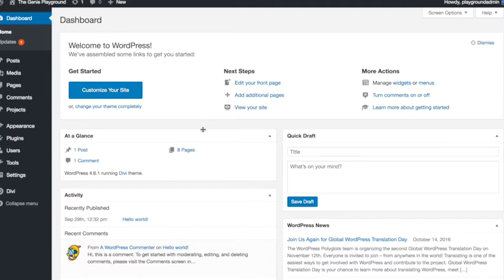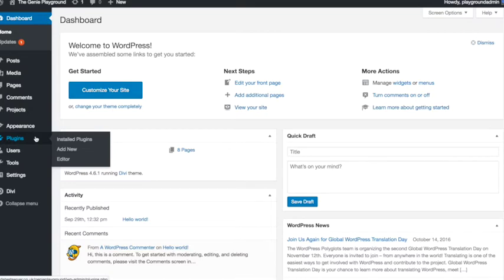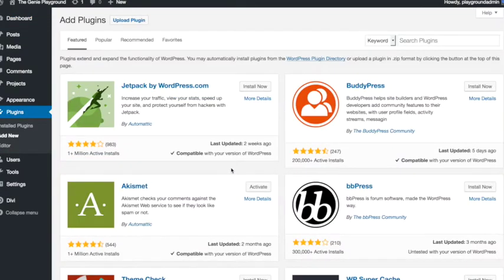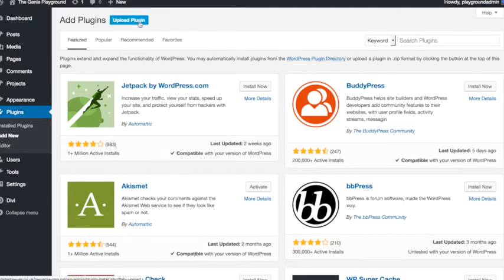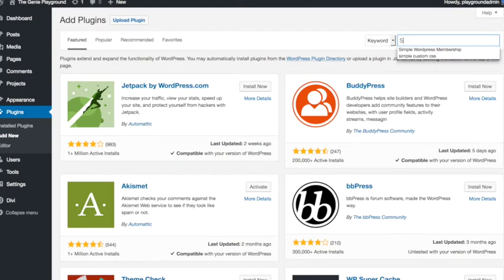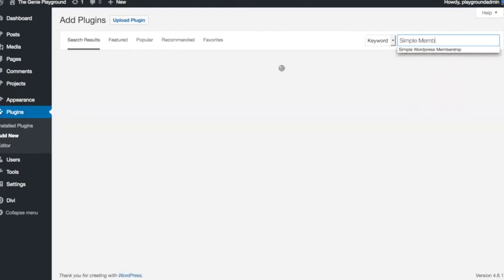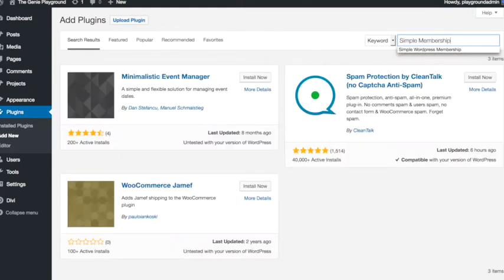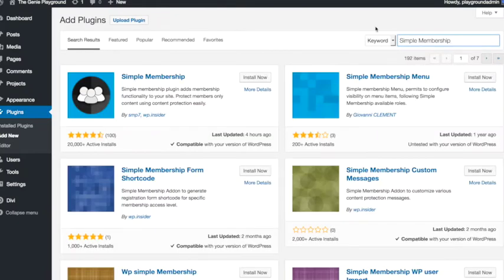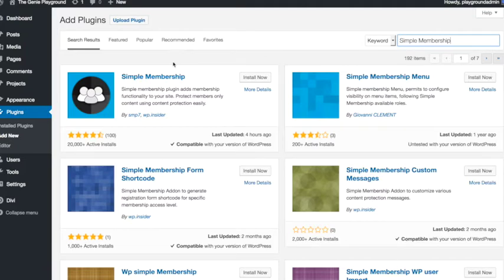So to do that we go into the dashboard and we look at the left menu, we go to plugins and add new. If you have downloaded the plugin you can click upload plugin here and upload the zip file. If you haven't downloaded it we can find it by searching for it over here. So we're looking for the Simple Membership plugin. So we just type it in the search box there and here it is. If you type Simple Membership it should be the first thing that comes up.